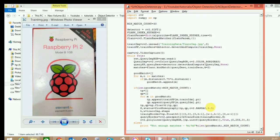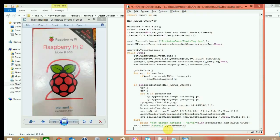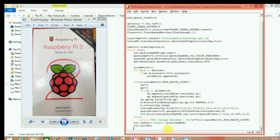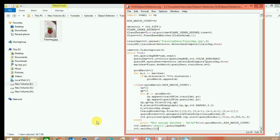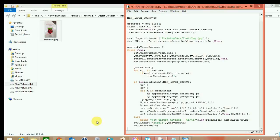Now we just have to display the image, so we use cv2.imshow, name it 'result', and give it the query color image. We also need to add waitKey — otherwise imshow won't work — so let's set it to 10. That's complete, let's test it.